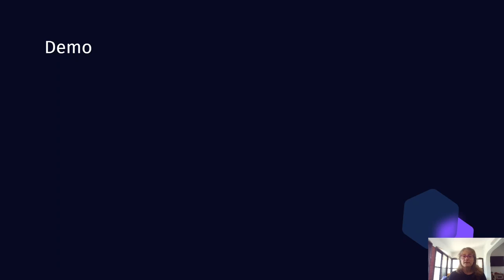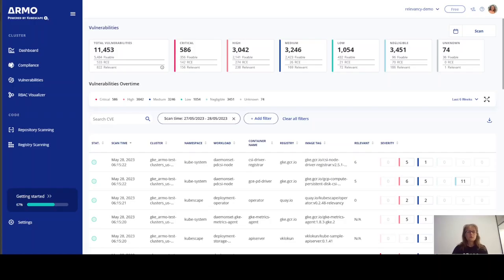After so much slide wear, you probably want to see this in action. Remember that Venn diagram from before? I will show you how relevancy manifests itself in Armo platform.